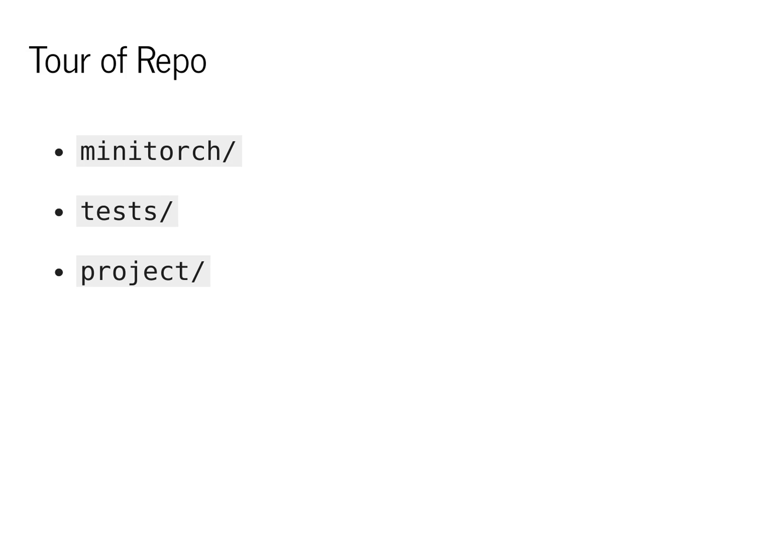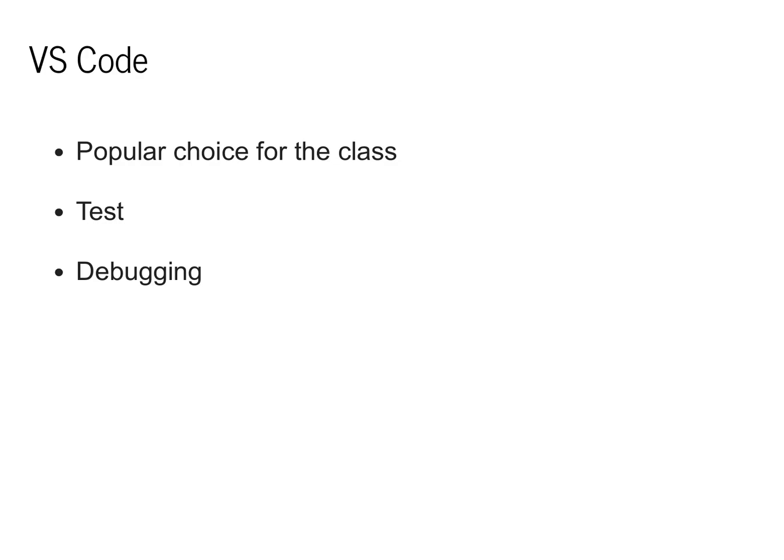Each of the different modules will require writing code in each of these three directories. So for Module 0, one of the main goals is to get used to them and understand how they work.